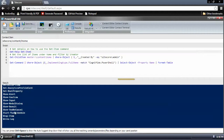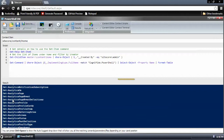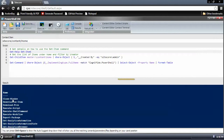I encourage you to experiment with all these commands and figure out which ones work best for you. If you have any recommendations, feel free to log on to the GitHub site and post in requests or feature requests, bugs, whatever they may be — feel free to do that.